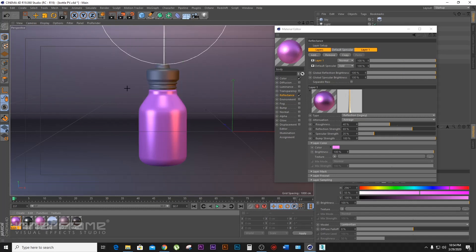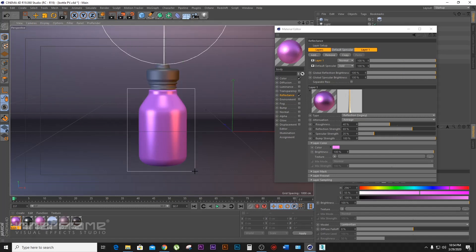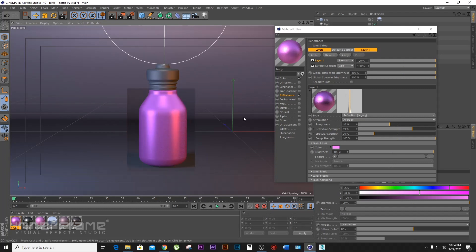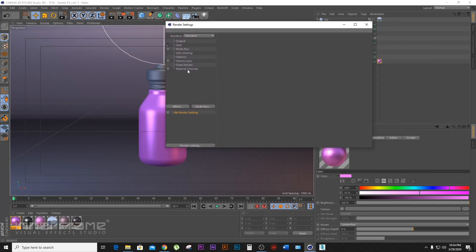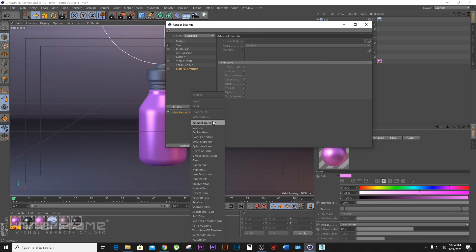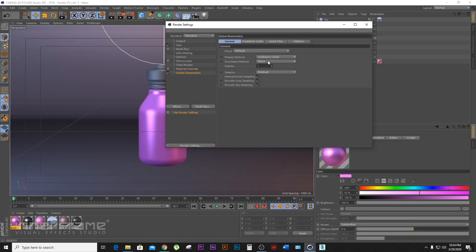If you don't have a render, just do the same thing. I can see it. That's very good. I'm going to do the material. I need to do the render setting. This is the global illumination tool, in the same way. I have to look at the same size as a different size. This is a secondary method. I have to show light mapping.